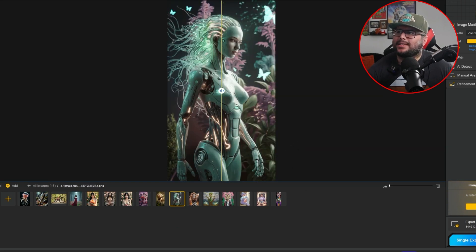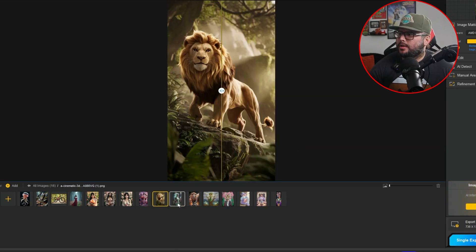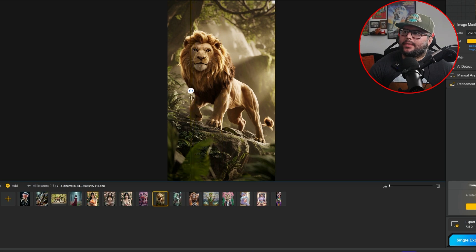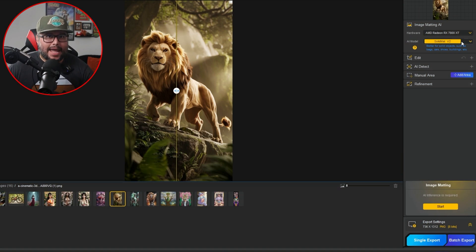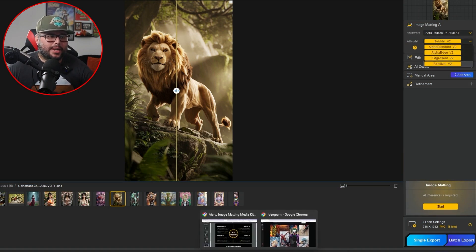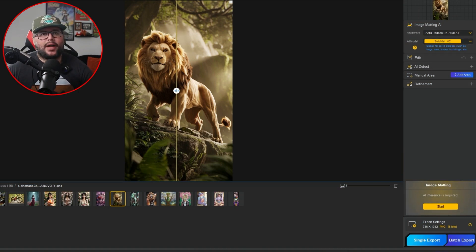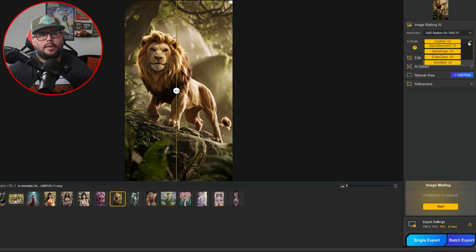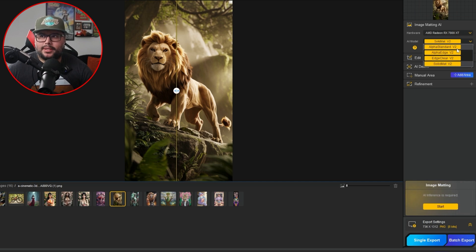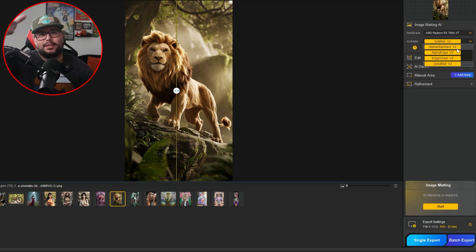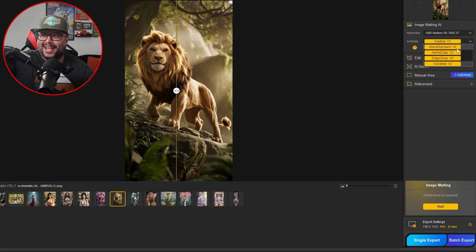And then let me grab this one right here. So we're looking at this lion, for example. It breaks down all the information, all the editing. Your hardware, the AI model that you're using. Let me go ahead and break this down real fast because each one's going to be different. The alpha standard, right? It's best for wedding dresses. I'm looking at something right here on the side because there's a lot: wedding dresses, glass, water, hair, pet, and anything that has semi-transparent edges.